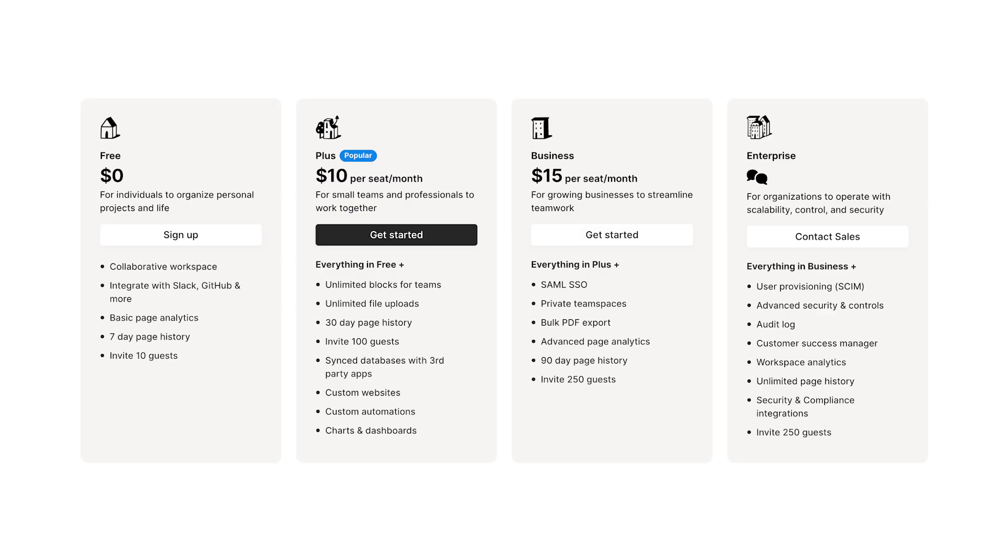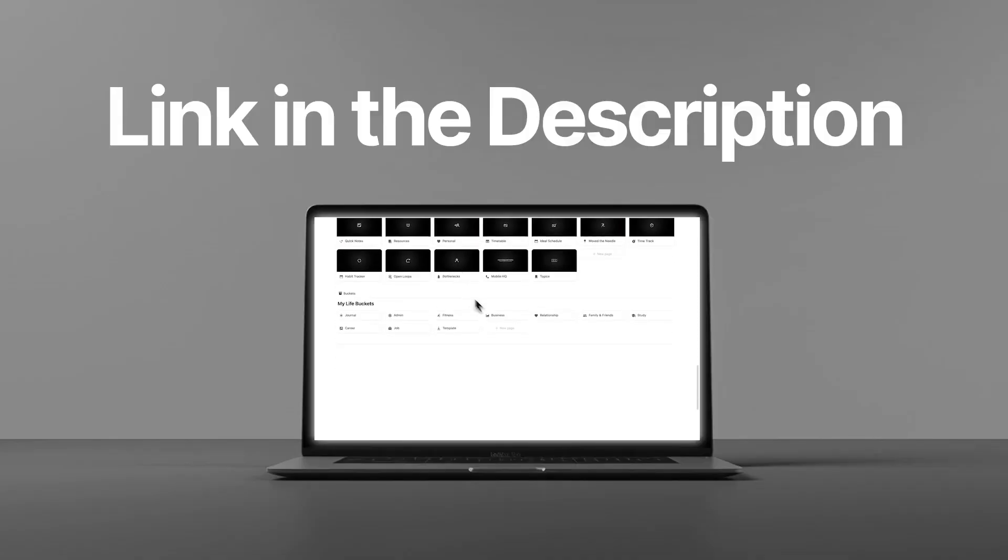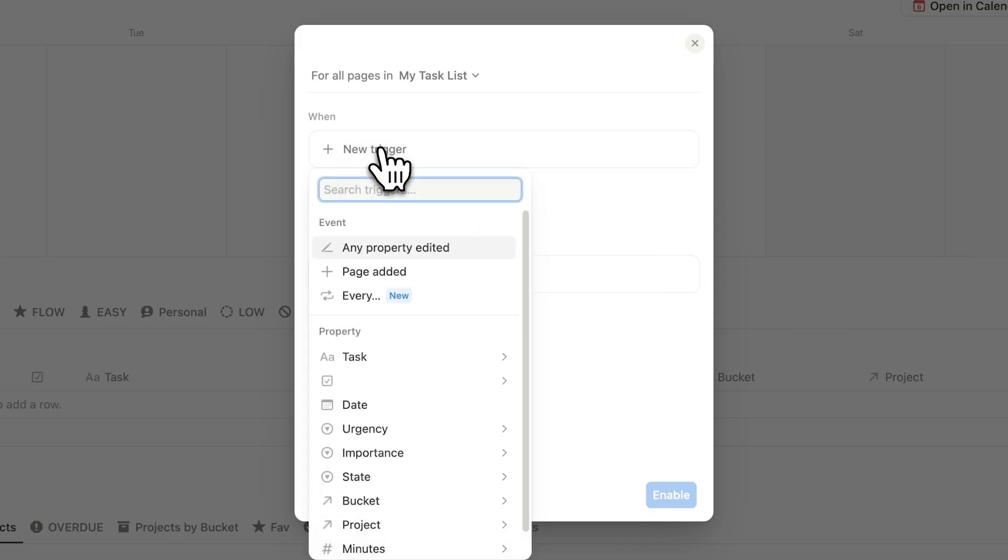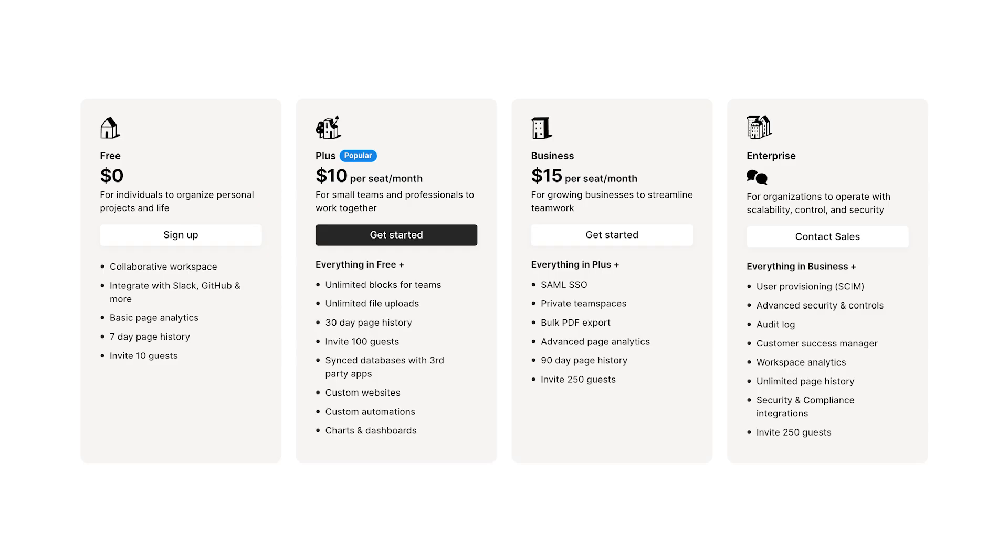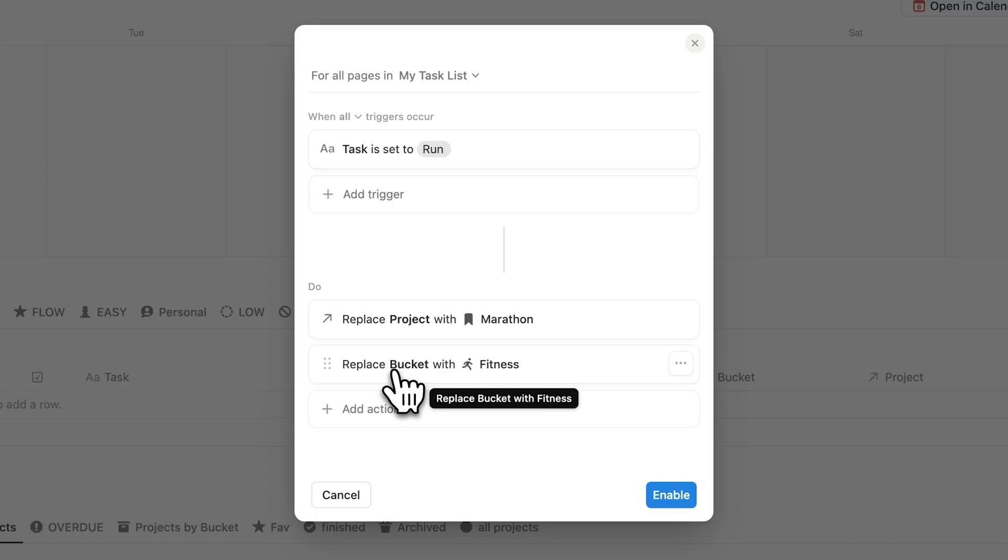Now for that, you do need a paid Notion account. That's why I didn't design headquarters around these automations because I wanted my template to work for free accounts as well. But still super useful hack.